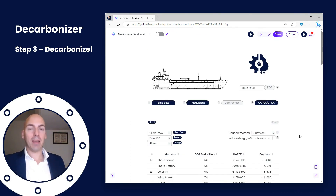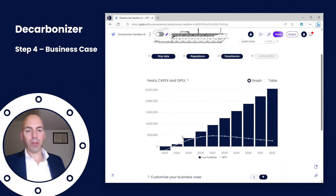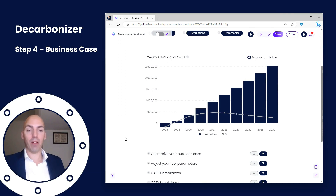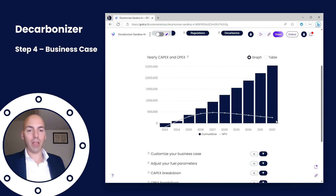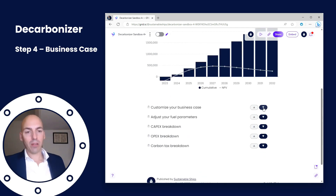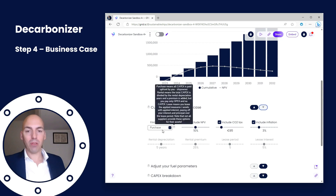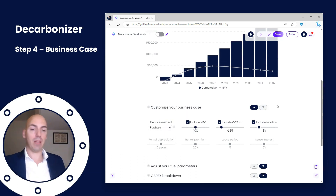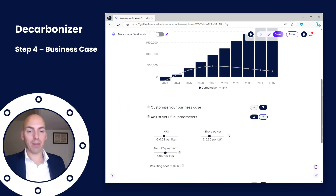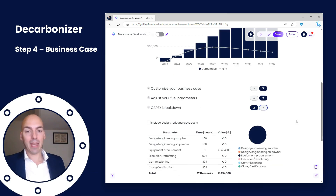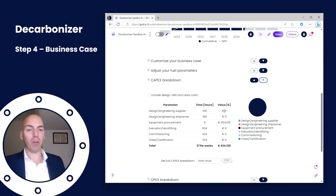Moving on to the fourth part: the business case. This is where the rubber meets the road — time to get greedy. Here we see our yearly OPEX, CAPEX, and OPEX rate. We can see that in just one year we have our investment back. We take everything you've put in and make it into a nice cost graph including net present value for the CFOs. You can customize your business case with several different parameters, choose between purchasing or lease method — which in some cases helps improve your business case — and adjust your fuel parameters one last time to see how that impacts your case.